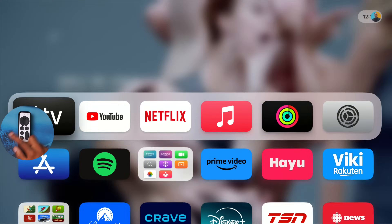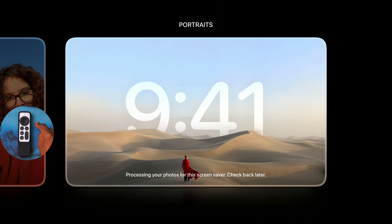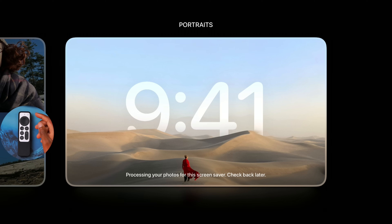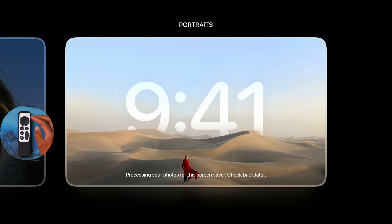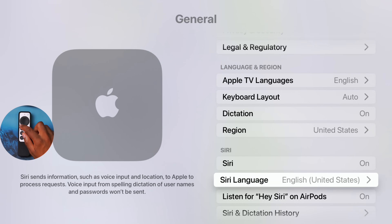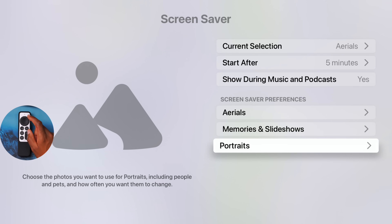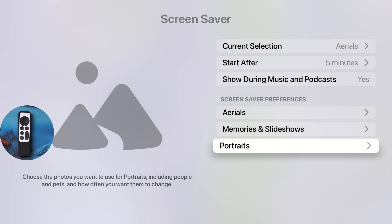On tvOS 18, pressing the back button and sliding up lets you scroll to new screen savers. One new addition is the Portraits screen saver. In Settings > Screen Saver, you'll find Aerials, Memories, Slideshows, and the new Portraits option. However, two screen savers are still missing: the Snoopy screen saver, and one that depicts Apple TV original movies and shows as a preview-style screen saver.